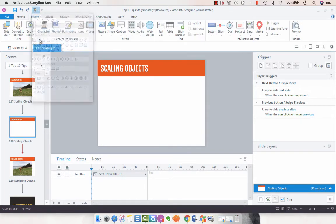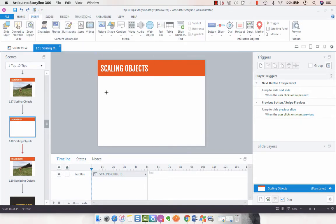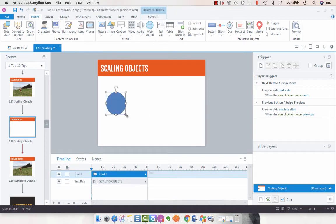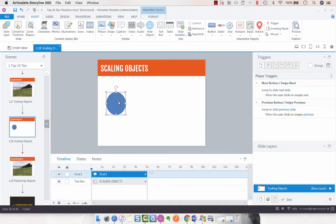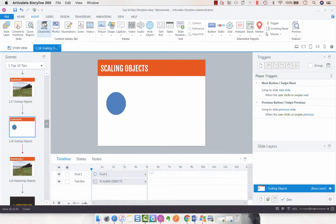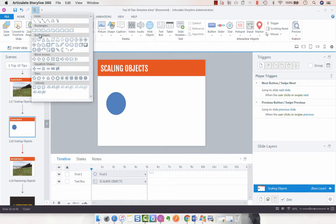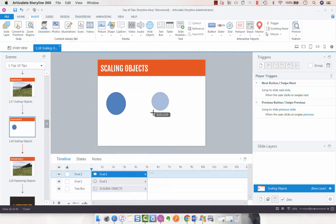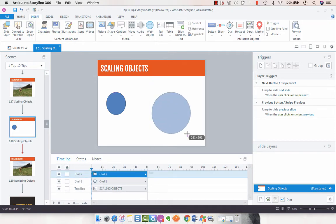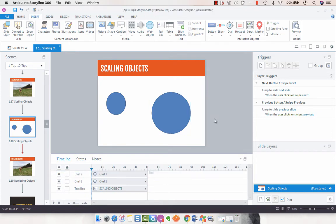So let's add a circle. You'll see that if I just add an oval to my slide, it's not really that symmetrical. If I add it and press down the shift key while I'm dragging, it's a more symmetrical circle.